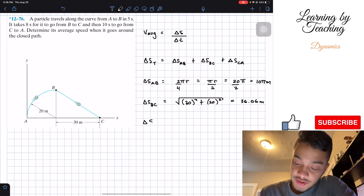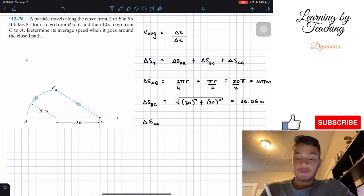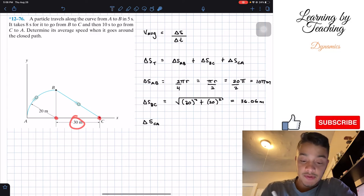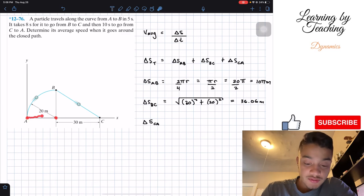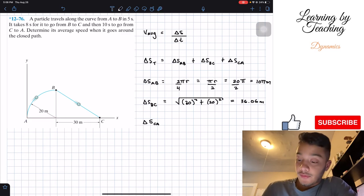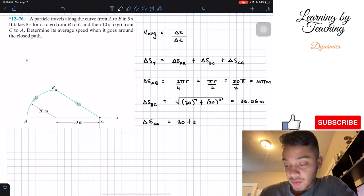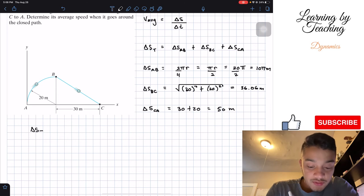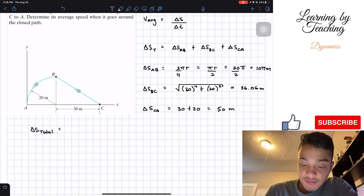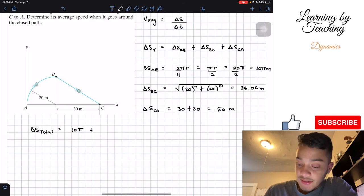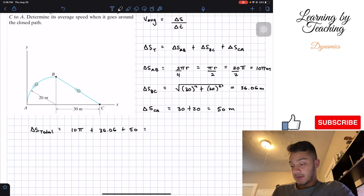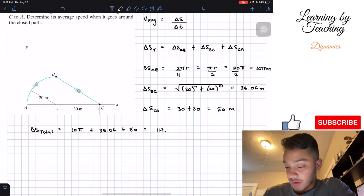Next is the change in position from C to A, which is just a straight line. From here to this point is 30 meters, and from here to here should be equal to our radius of the circle, which is 20. Therefore, our change in position will be 30 plus 20, equal to 50 meters. So our total change in position is 10π plus 36.06 plus 50. Adding all of these up, we get a total of 117.5 meters.